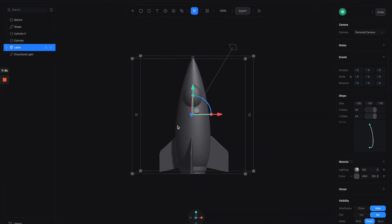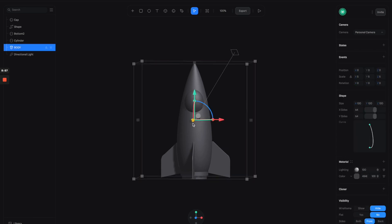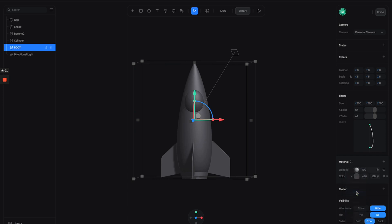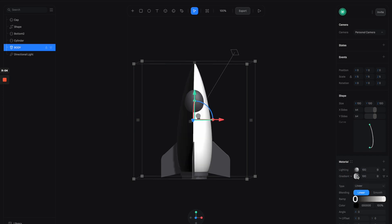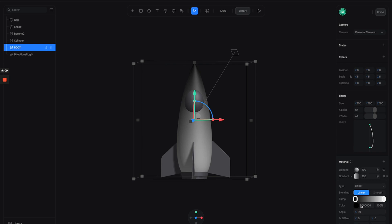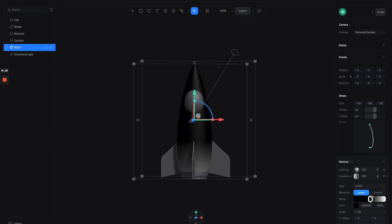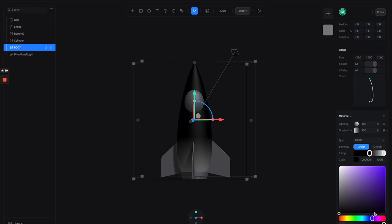Now let's play around with some materials to make it look good. Select the body, and from the material panel let's switch the color to gradient. Click on the thumbnail to adjust the gradient properties — I'll give it a 90-degree angle and move the point more towards this position. Let's adjust the black to something like purple.